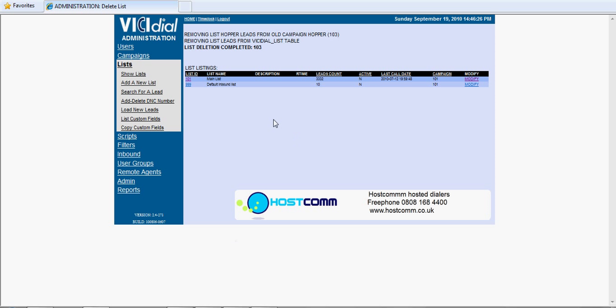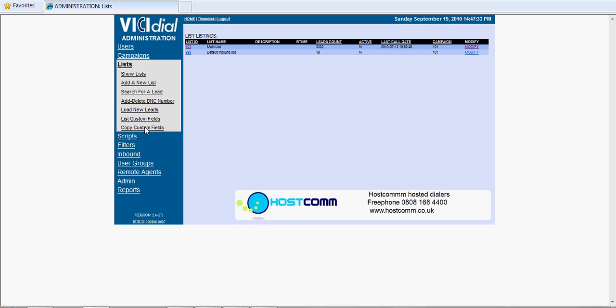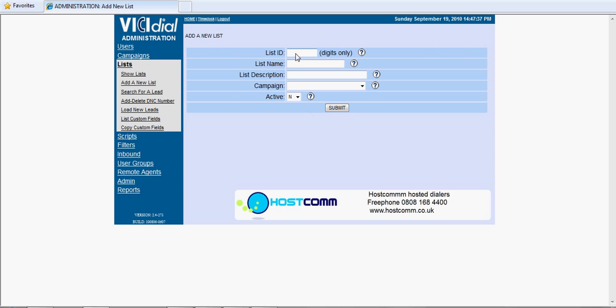So the first thing is we're assuming that there's already a campaign on there. In this case, campaign ID 101. So we go to lists and we create a list first. Add a new list, give it ID 103. This can be any three-digit number, so we're calling it 103 test list.